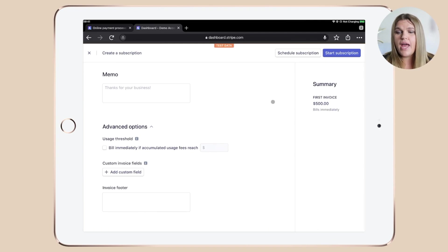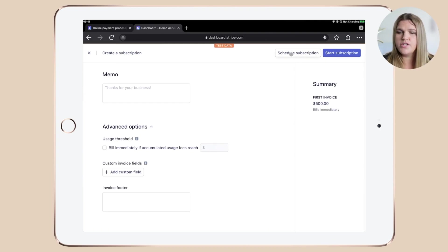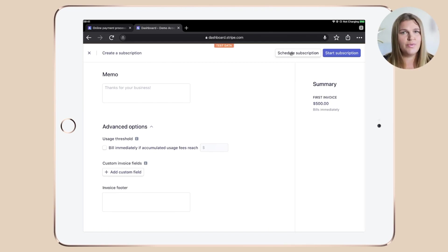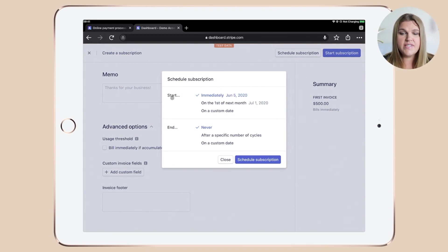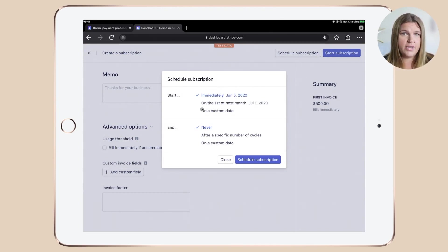Once you're happy, go up and make sure that you don't click start subscription, but rather schedule subscription, because you will have some additional features to choose from. Do that and you can see that you can schedule your subscription. You can decide on the start date and have three different options. And you can decide on the end date.